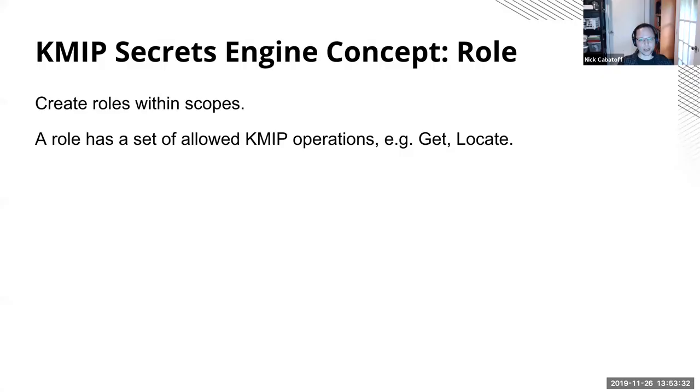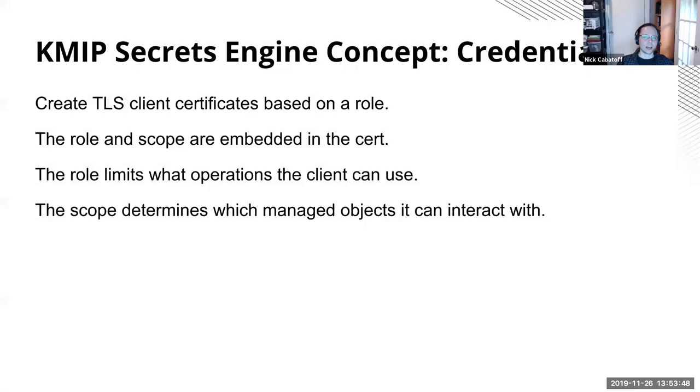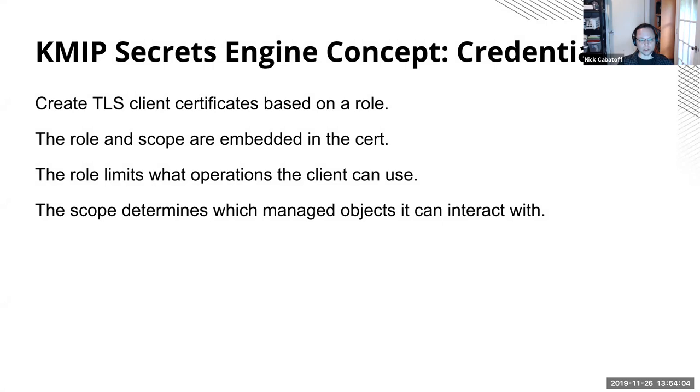So it's just a way of dividing up all of the managed objects into a single level of directories. You can create roles within a scope and a role defines a constraint set of KMIP operations. So you could say all, you could say none, you could say anything in between like just get and locate. And then a credential is something you create within a role that allows you to generate a TLS client certificate. And the role and the scope are embedded within the certificate as attributes.